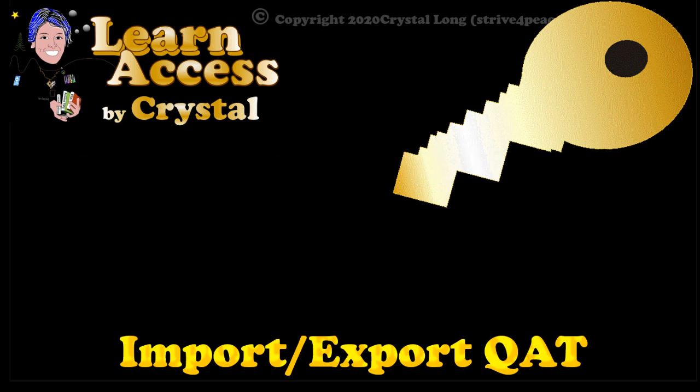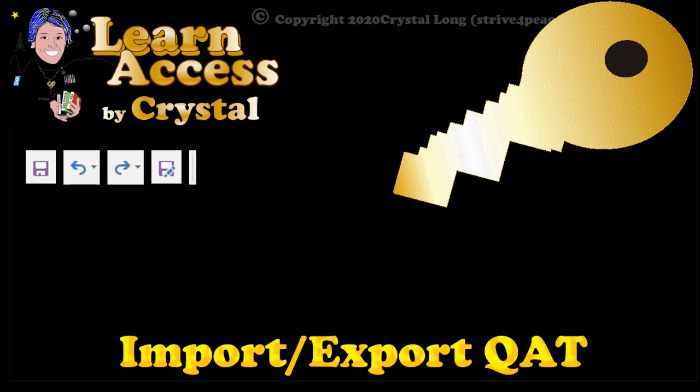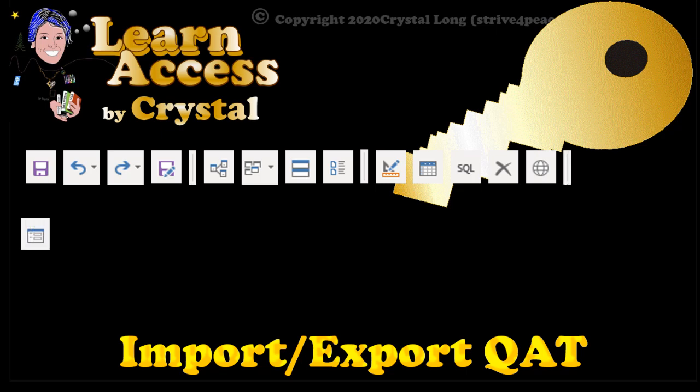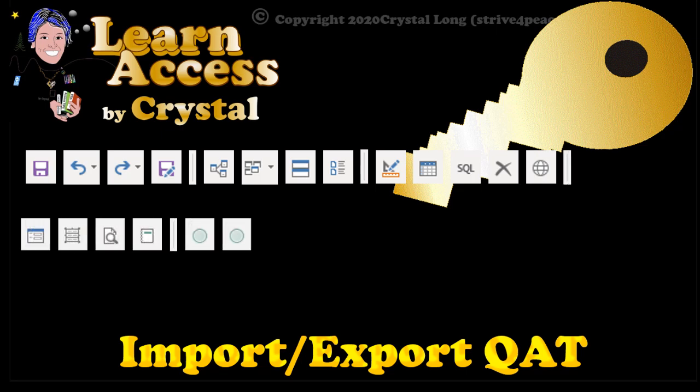Commands are just one click away on the Quick Access Toolbar, and the QAT, as it's also called, always shows. When you customize it to see the commands you use the most, you're more efficient and more productive.